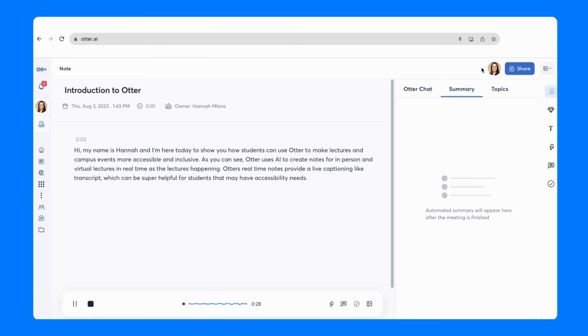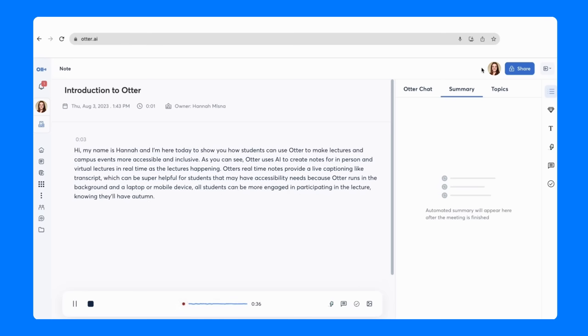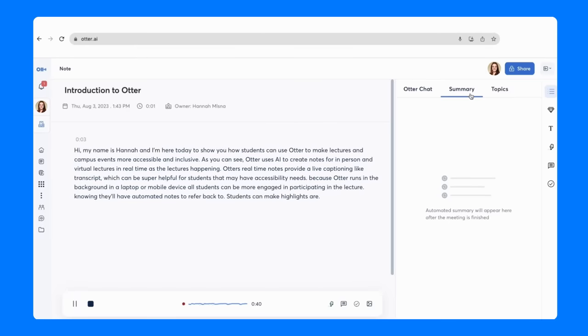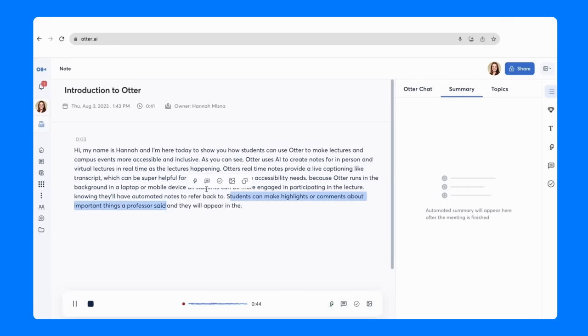Because Otter runs in the background on a laptop or mobile device, all students can be more engaged in participating in the lecture knowing they'll have automated notes to refer back to. Students can make highlights or comments about important things the Professor said, and they will appear in the takeaways panel for recall later.